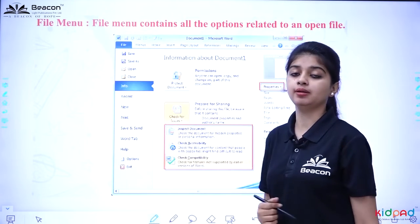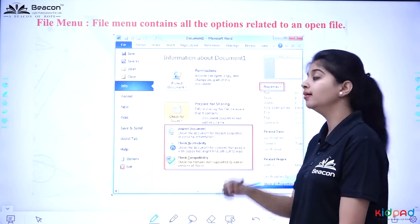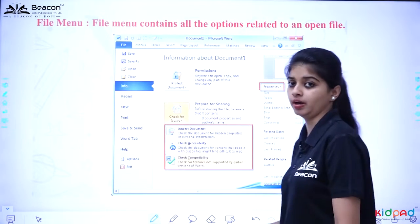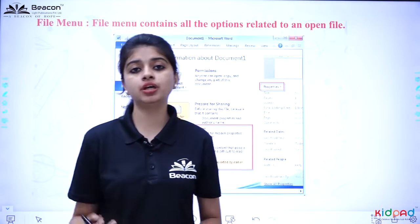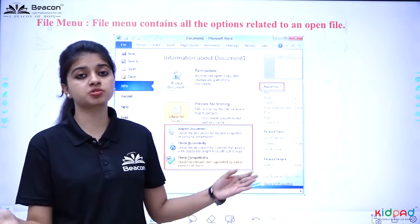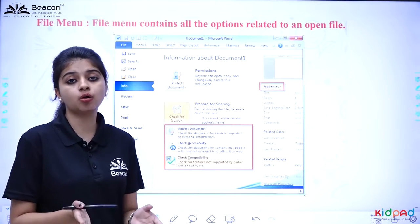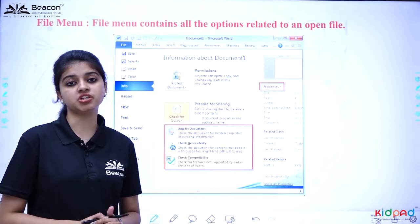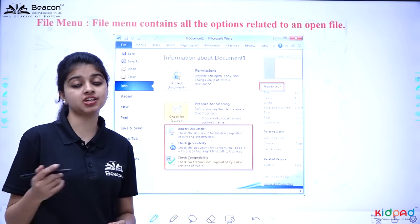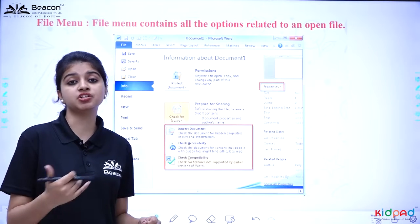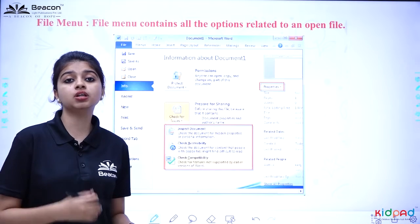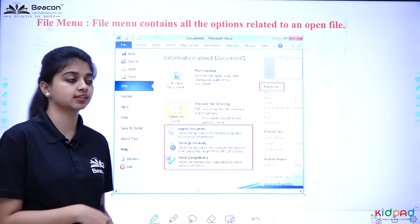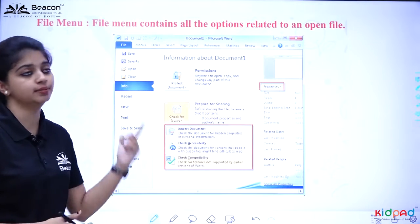This is our File Menu. The File Menu contains all the options related to an open file. If any file has been opened, all the options will be available in the File Menu. In the File Menu we can check: how many pages, how many words used, and how many times the file was edited.